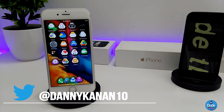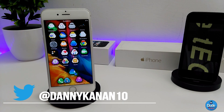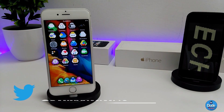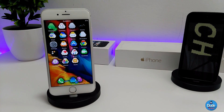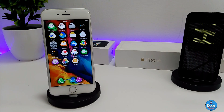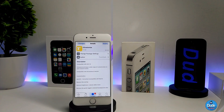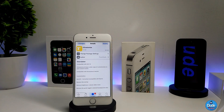Hey, what's up guys, my name is Danny. Welcome back with another video. In this video I have another two tweaks to share with you guys. Without being said, let's get started.